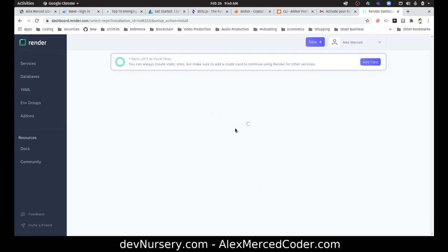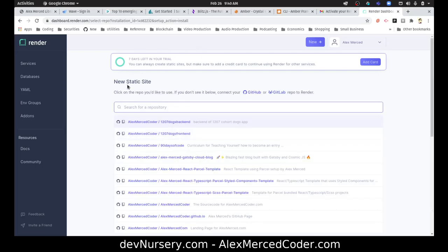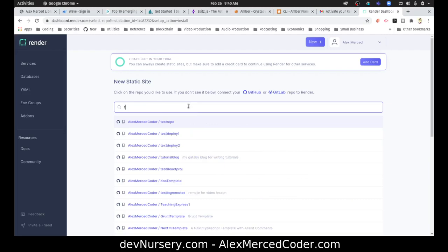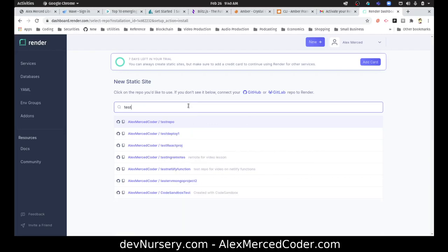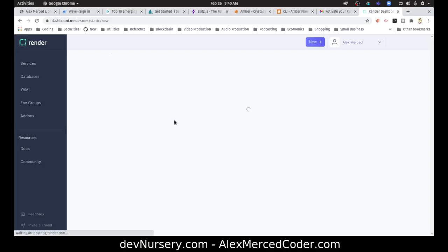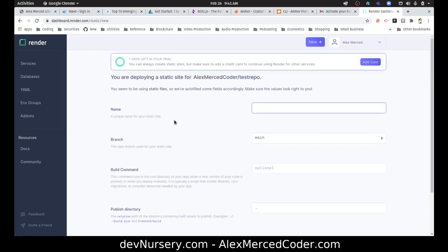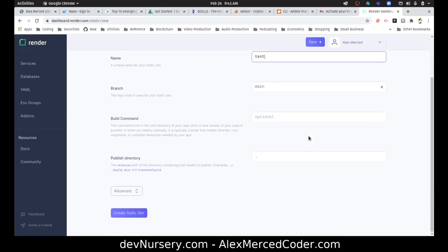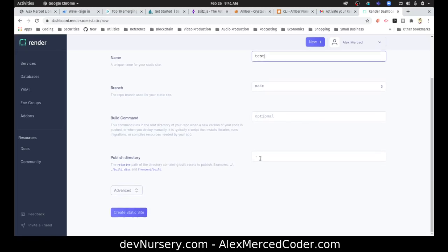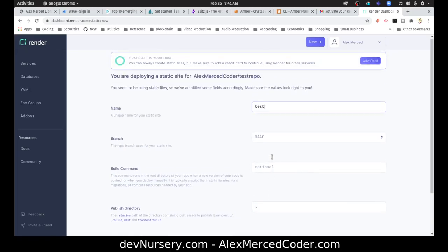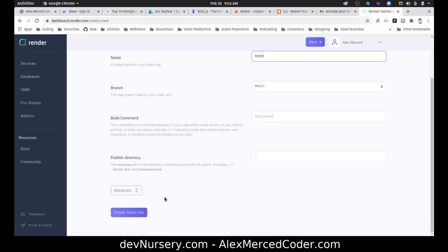It's doing the thing. Okay, I'm going to look up my thing for testing these kind of things. Test repo. Let's try that out. Test.